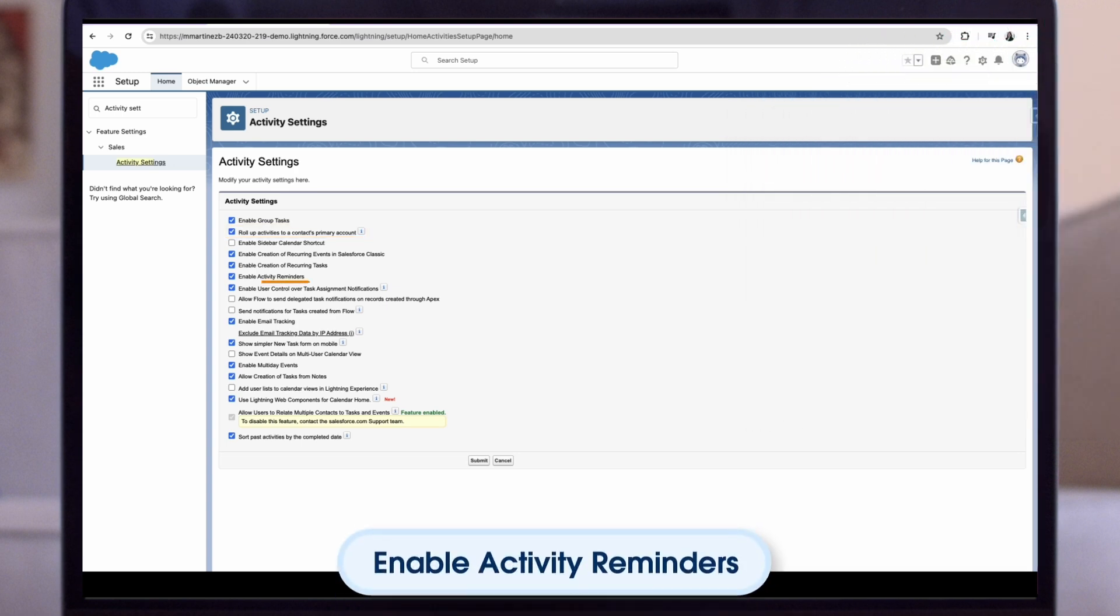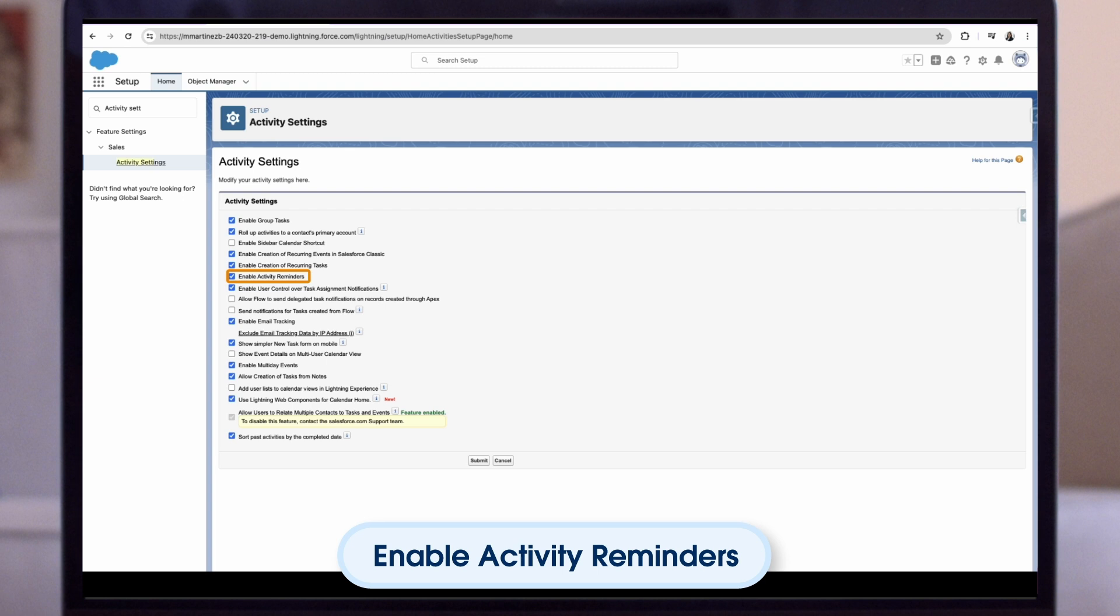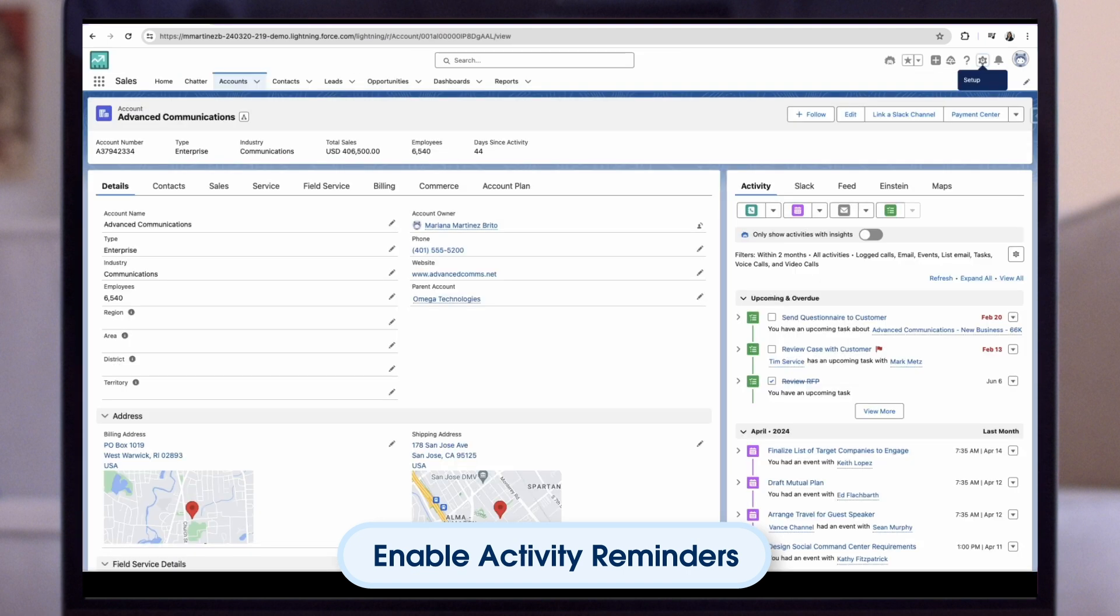Next, enable activity reminders. Let users set individual preferences for displaying event and task reminders. Go back to the records page.